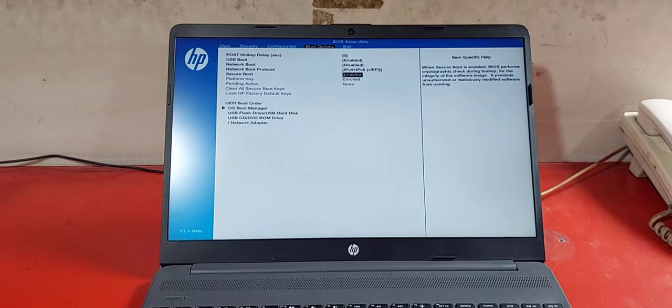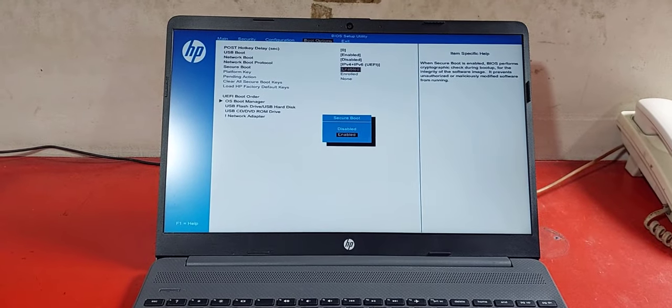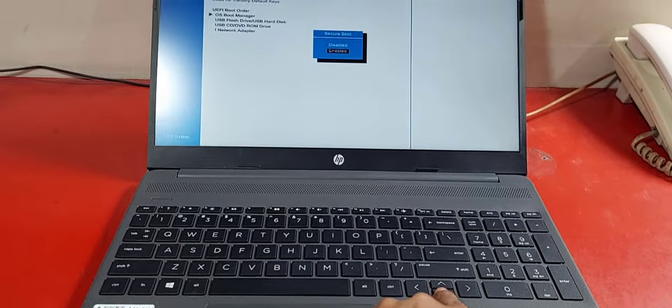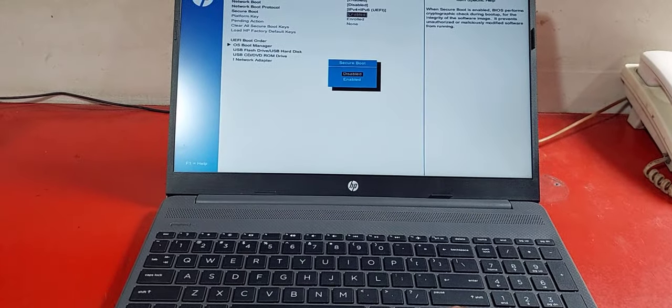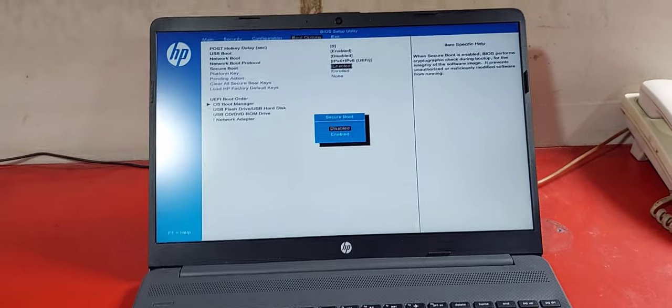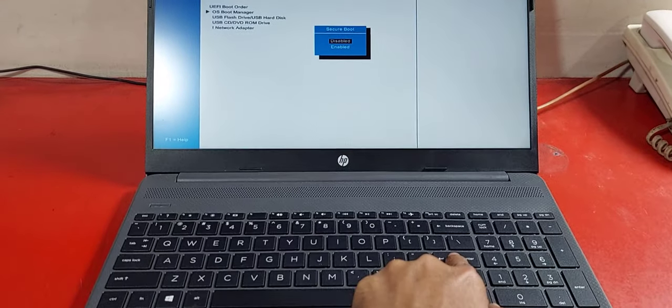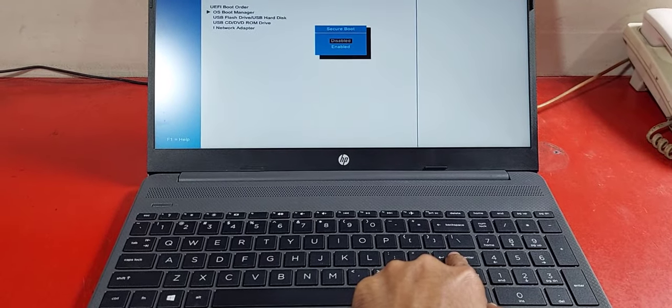Press enter and select disable by up down arrow key. After selecting the disable, press enter.